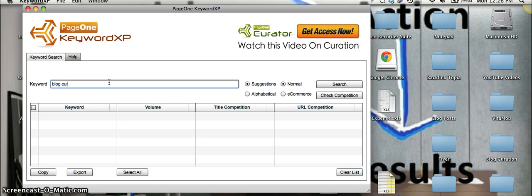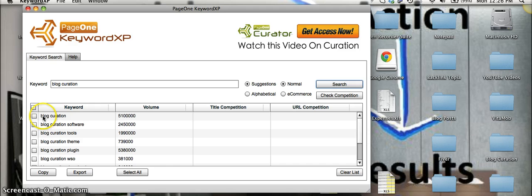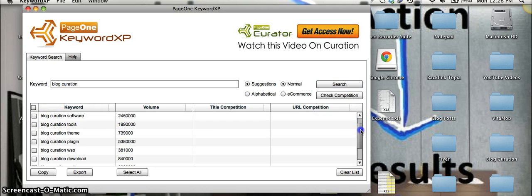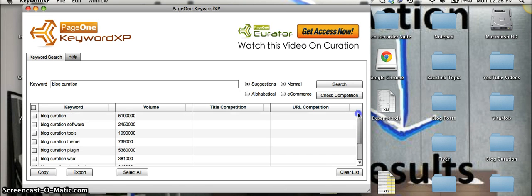So I'm going to put in blog curation and we're going to search under suggestions. So as you can see here, it's a good tool for finding long tail keywords. It went and found me a bunch of keywords here and also the search volume.